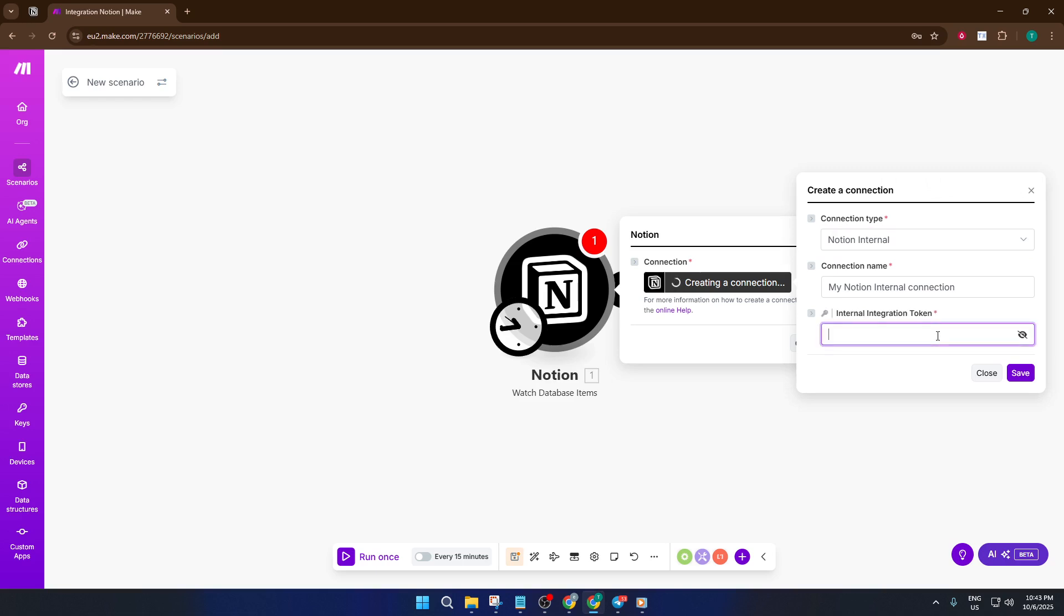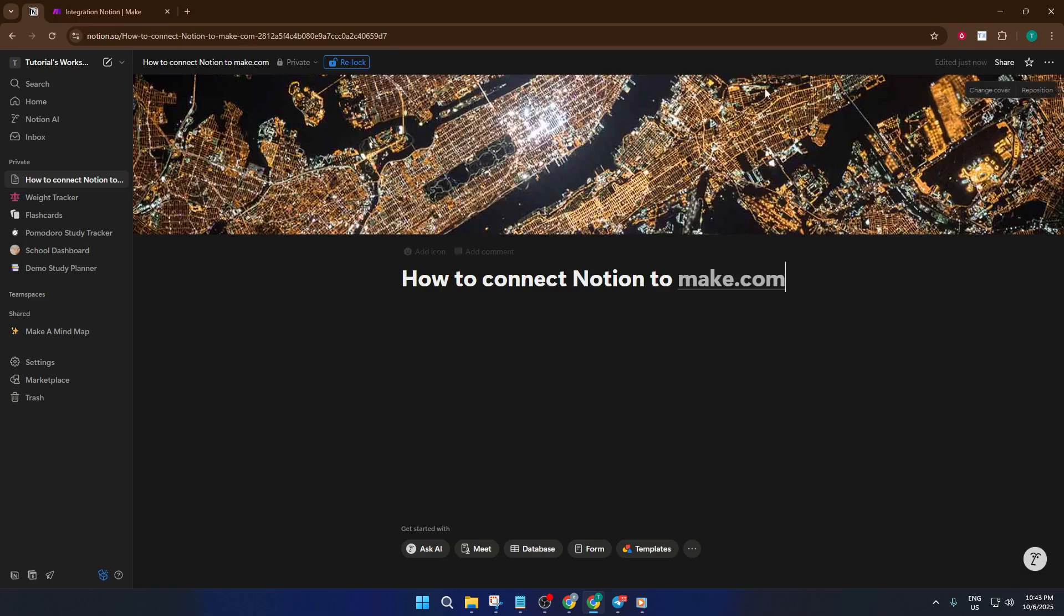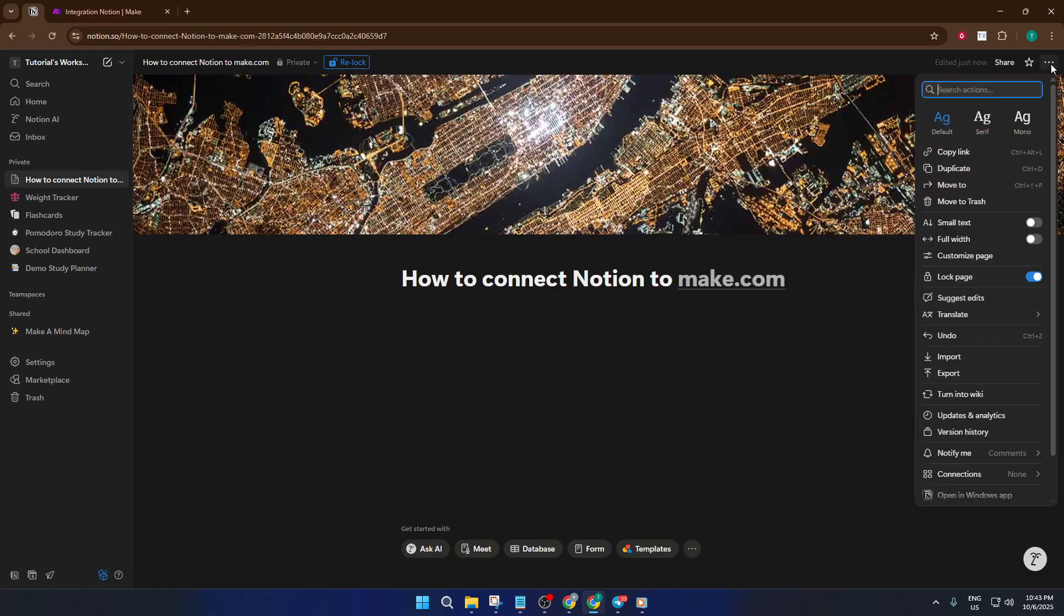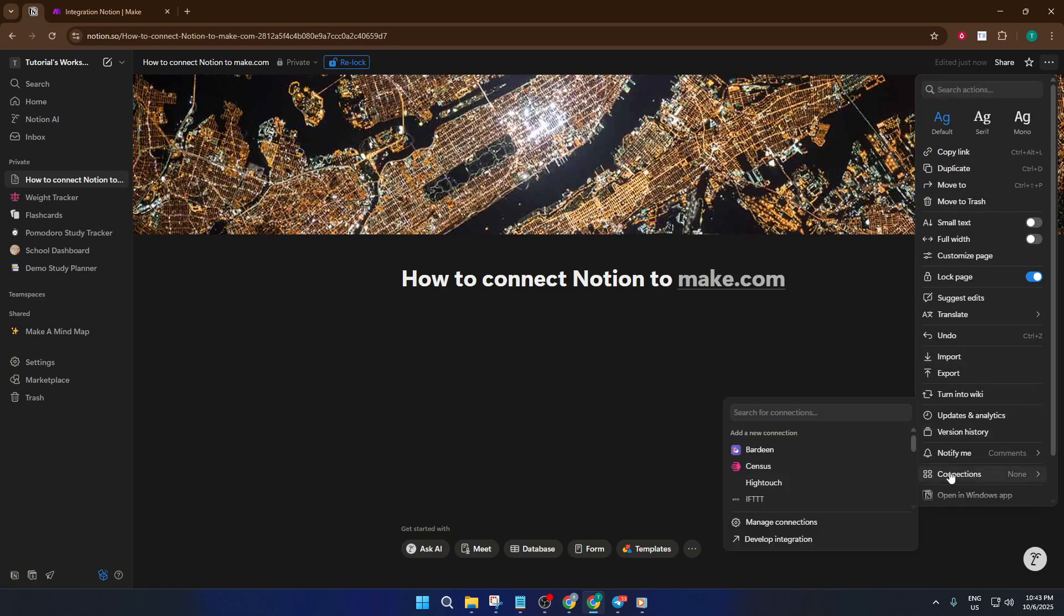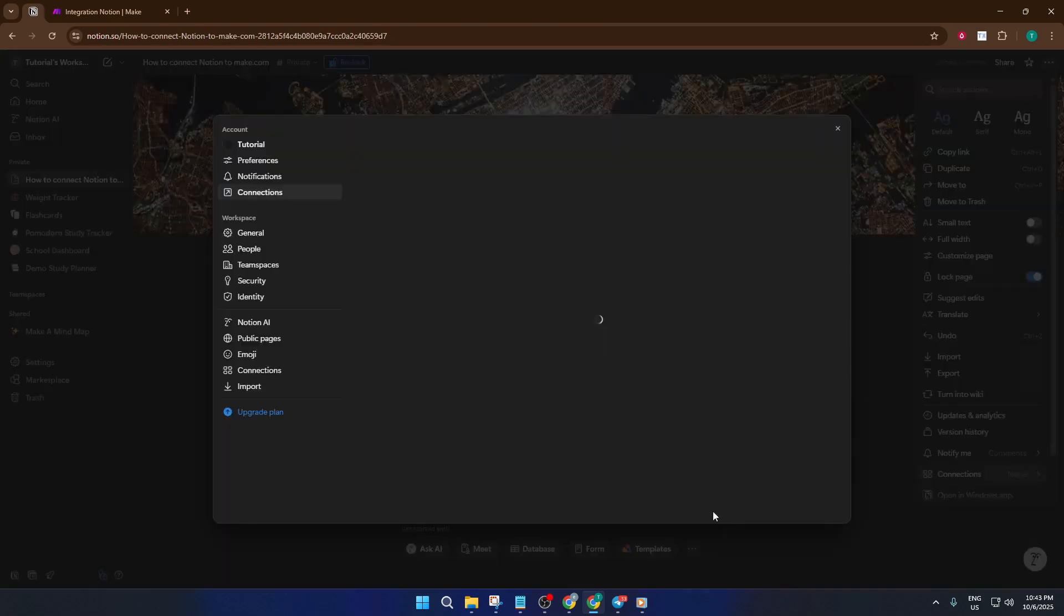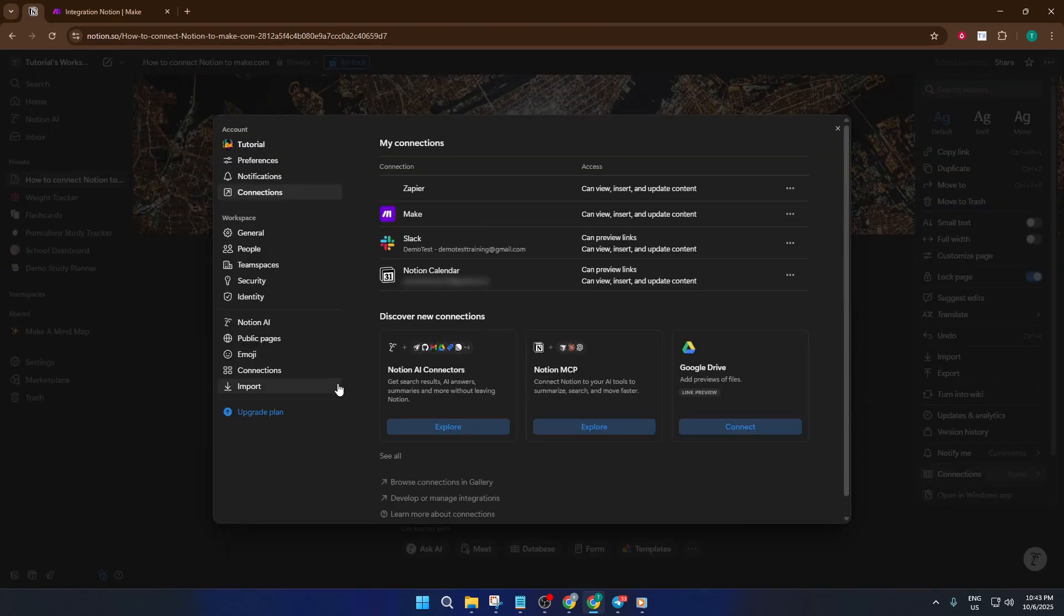So over in your Notion workspace, locate the database or page you want to connect. You'll find three dots at the top right of the page. Go ahead and click those. From the dropdown, look for connections and then manage connections. What we're doing here is creating an integration that's like giving Make.com a personalized pass to interact with your Notion account.